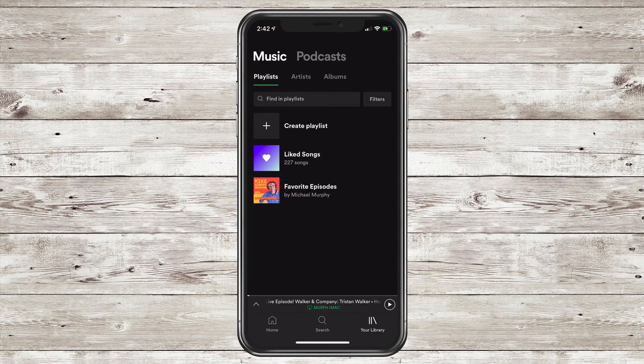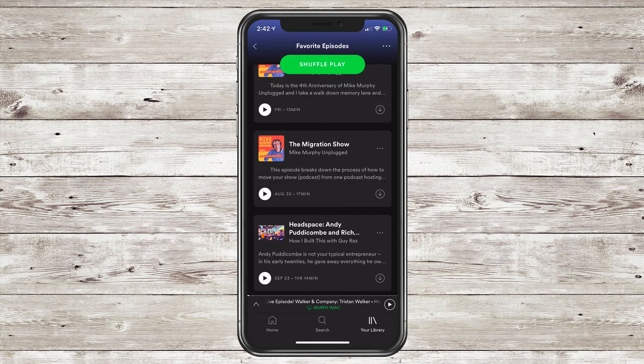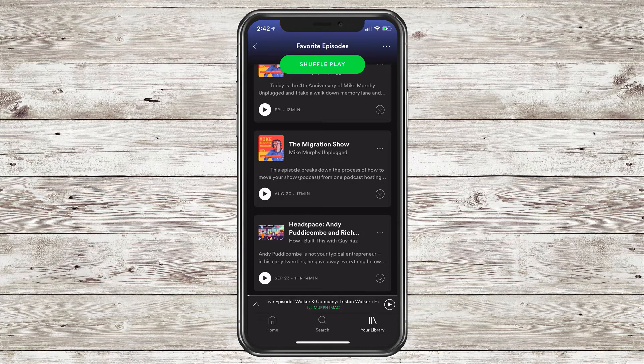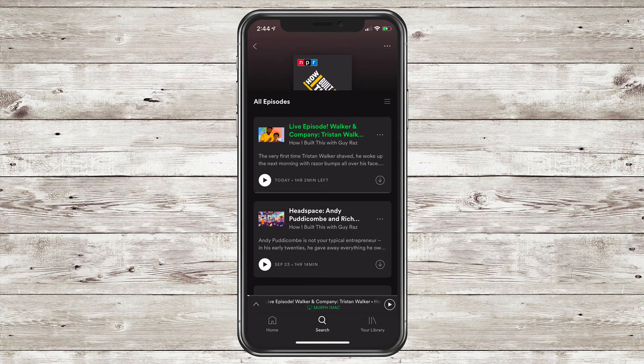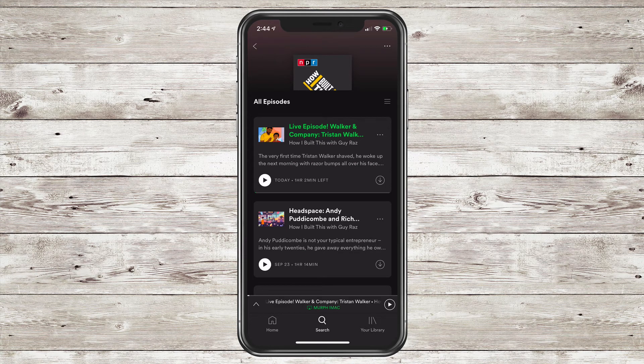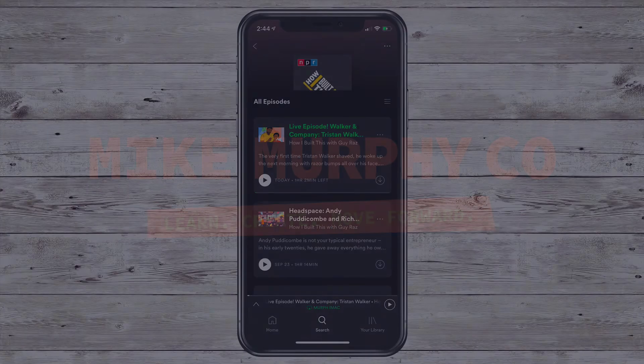Go to your library, click on Playlists, and there you will find all of your saved podcast episodes. My name is Mike Murphy, and that is how you create playlists for podcast episodes on Spotify. Cheers.